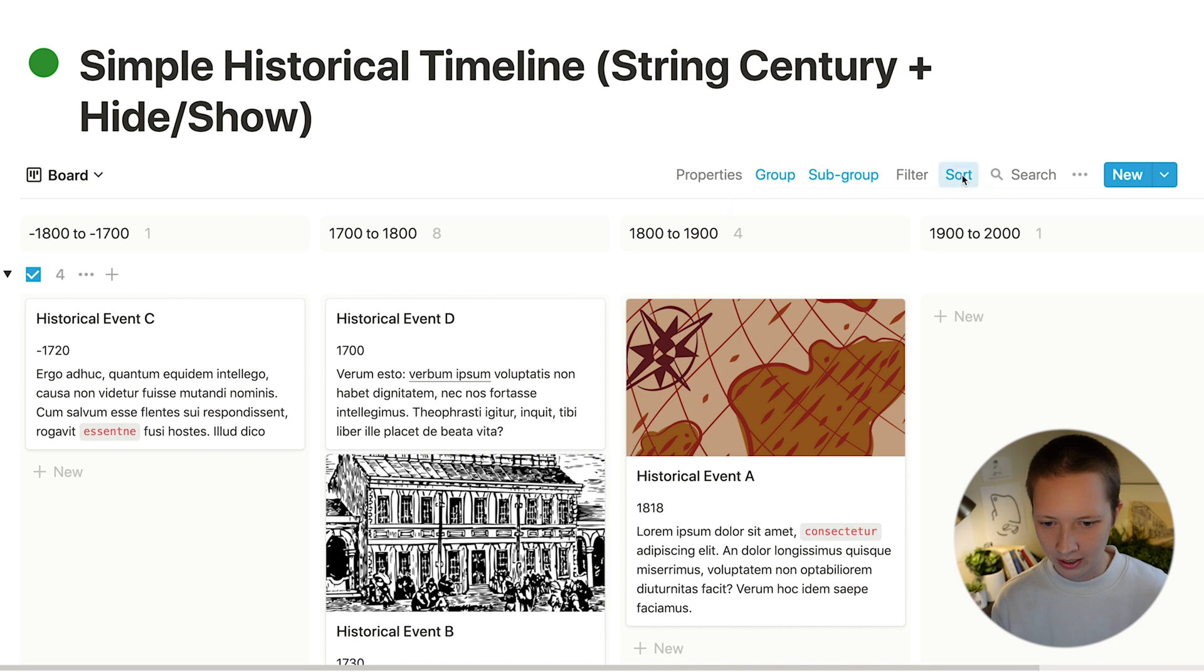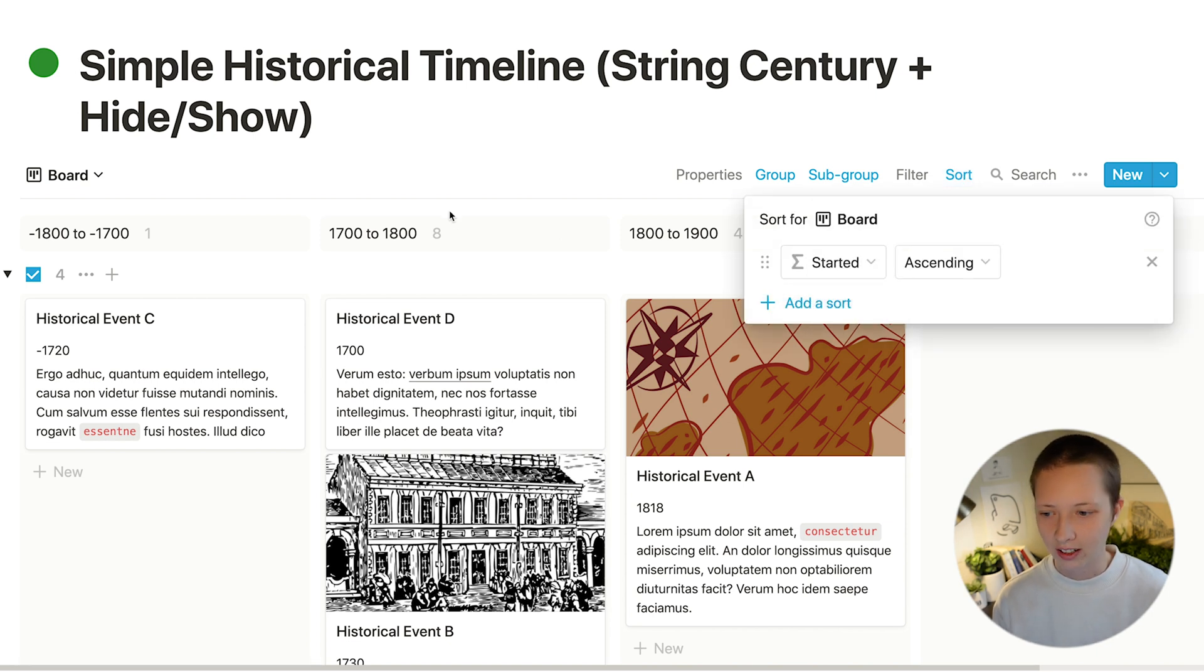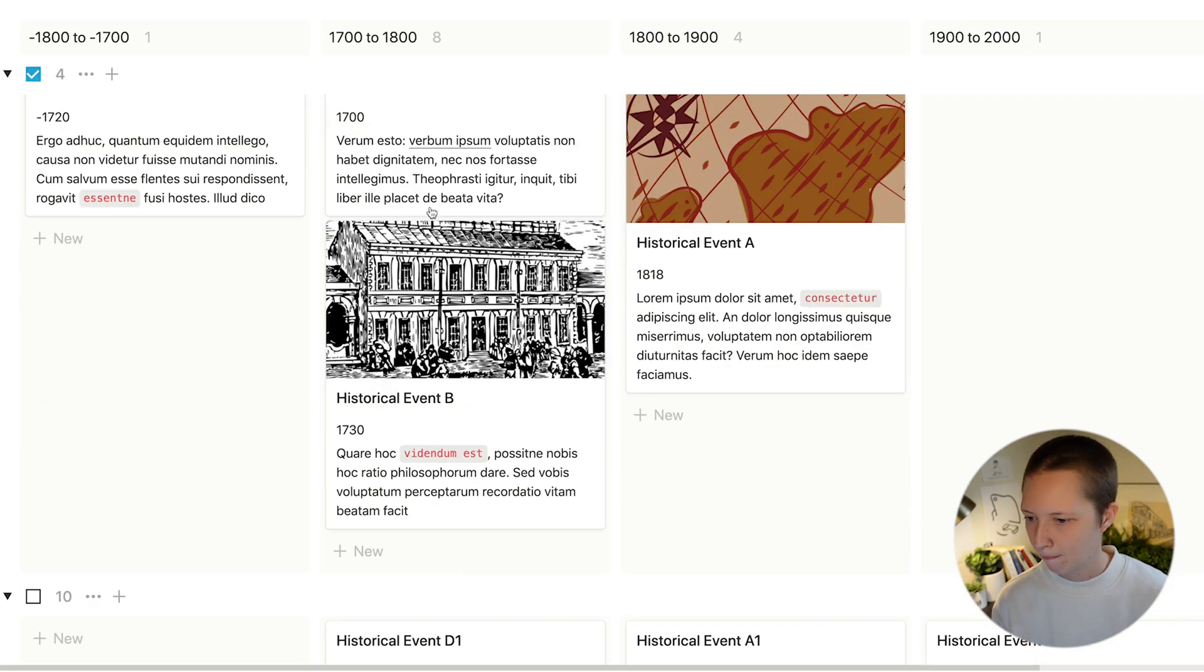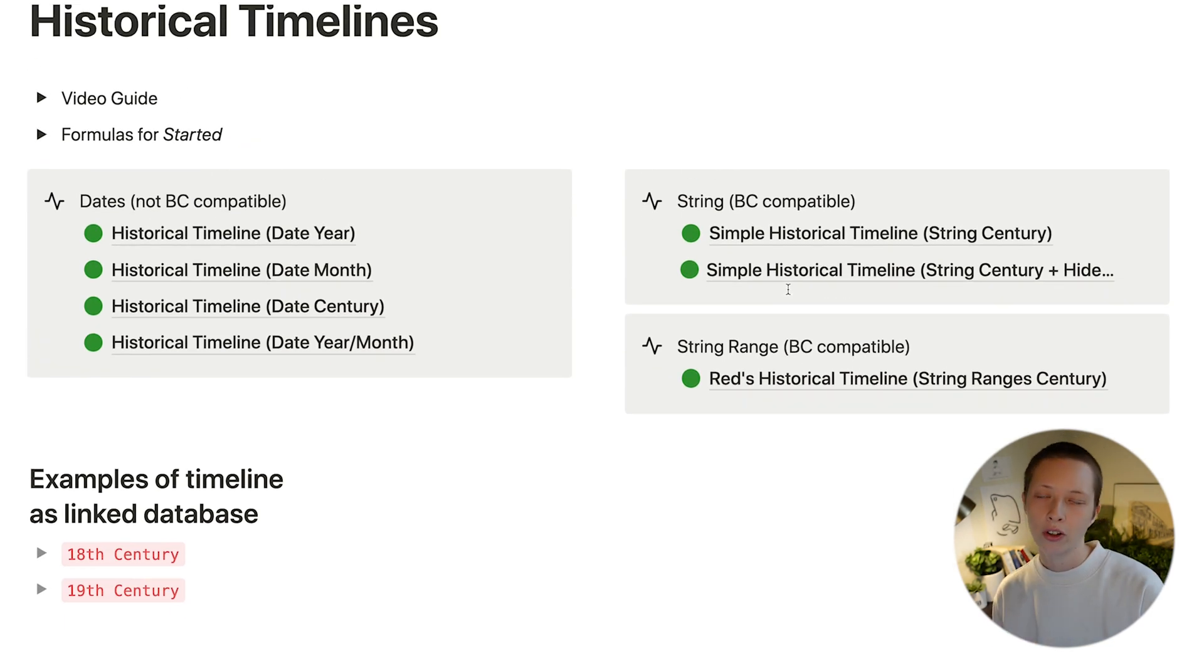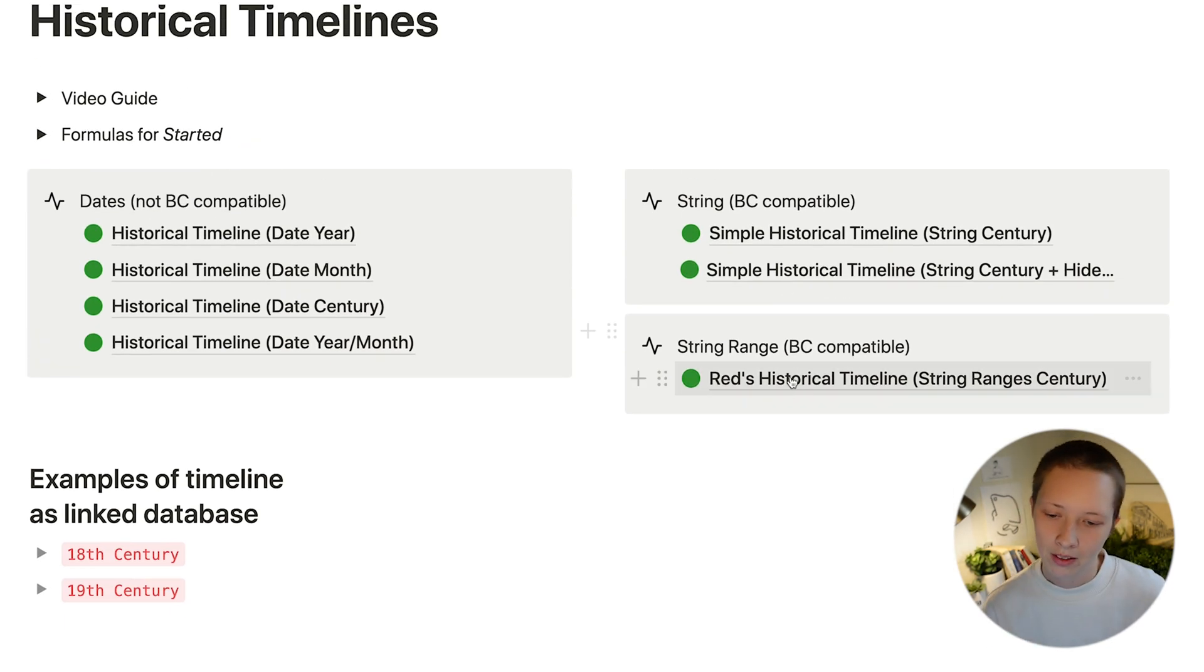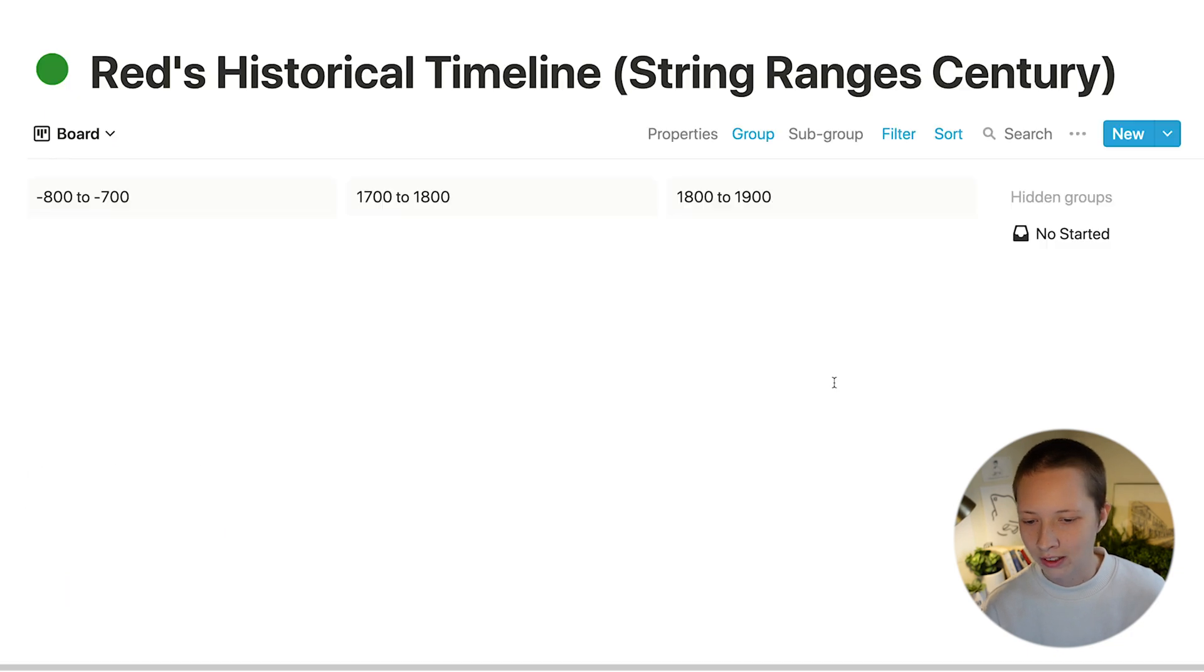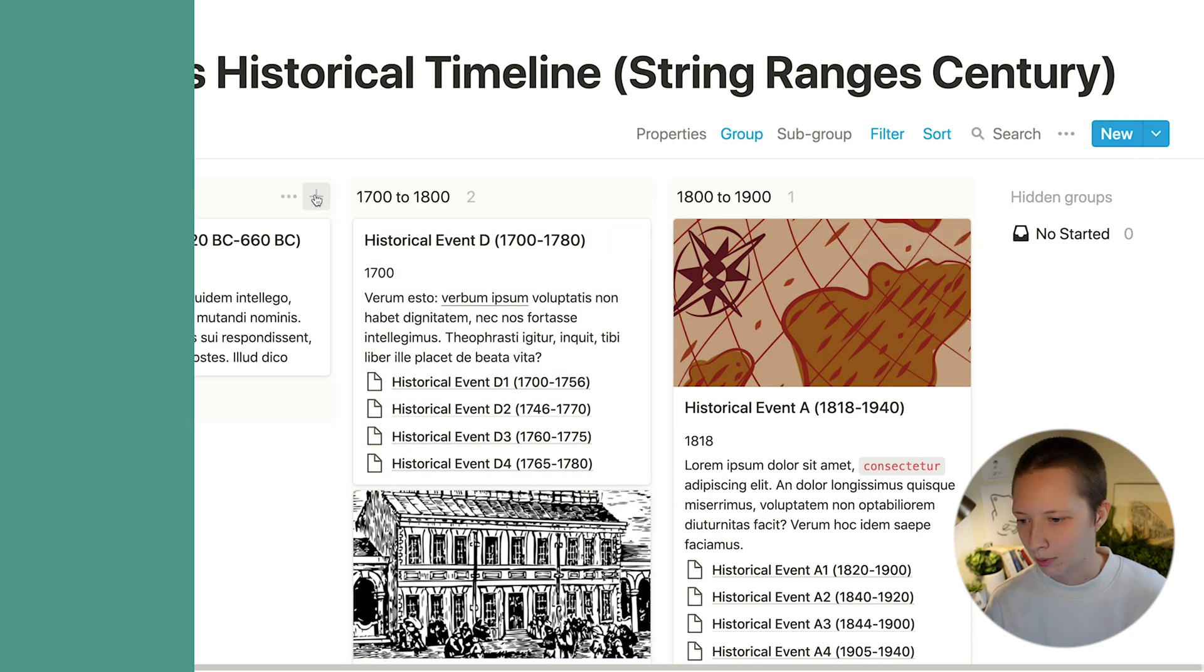Again, we're sorting by date ascending, or in this case, started ascending. Which leads us to my personal use case. That's labeled right here as Red's historical timeline.